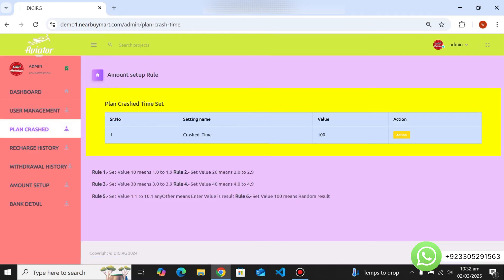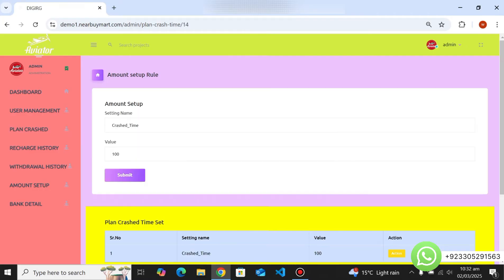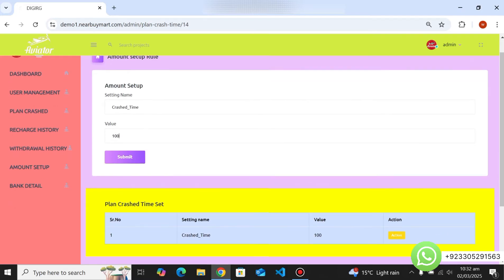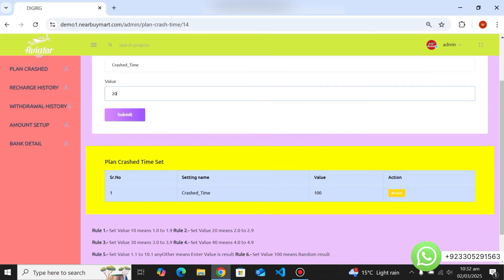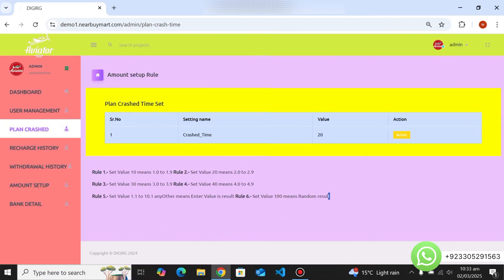There is a plane crash option where the admin can manage the crash time. If you set the value to 10, the plane crashes between 1.0x and 1.9x; set 20 and it crashes between 2.0x and 2.9x; set 100 and it crashes randomly at any time. You can click Action to change this — for example, entering 20 will crash the plane at 2x. You can also read all the rules from this section.